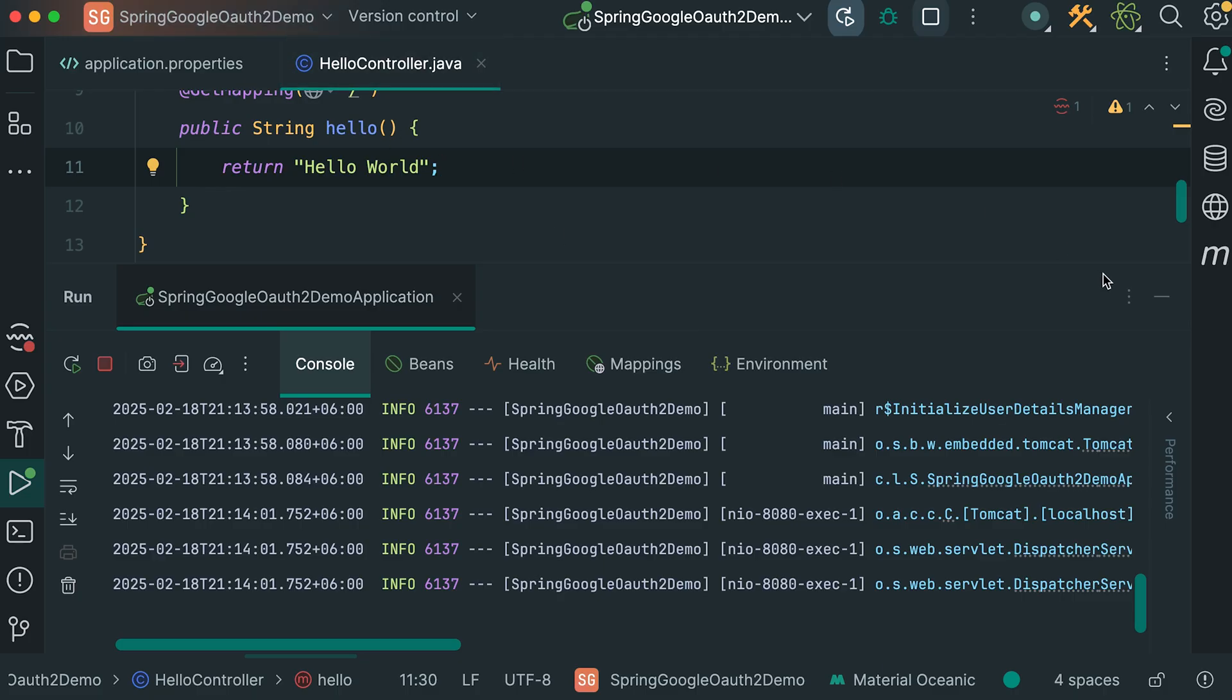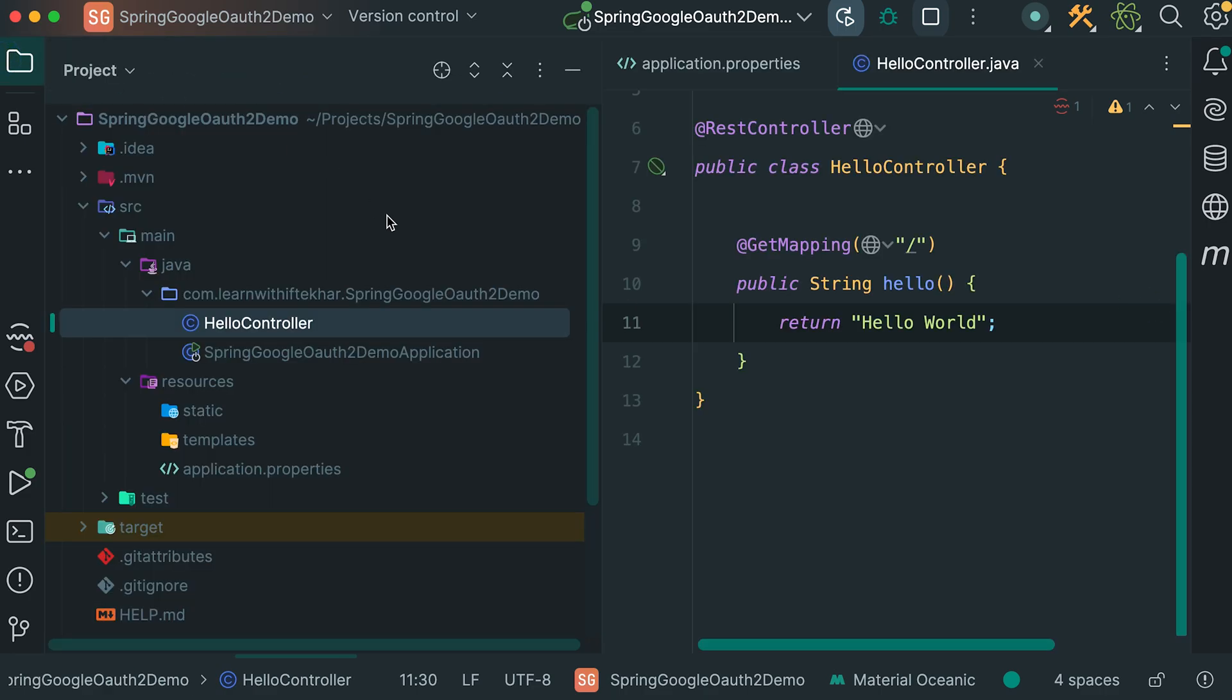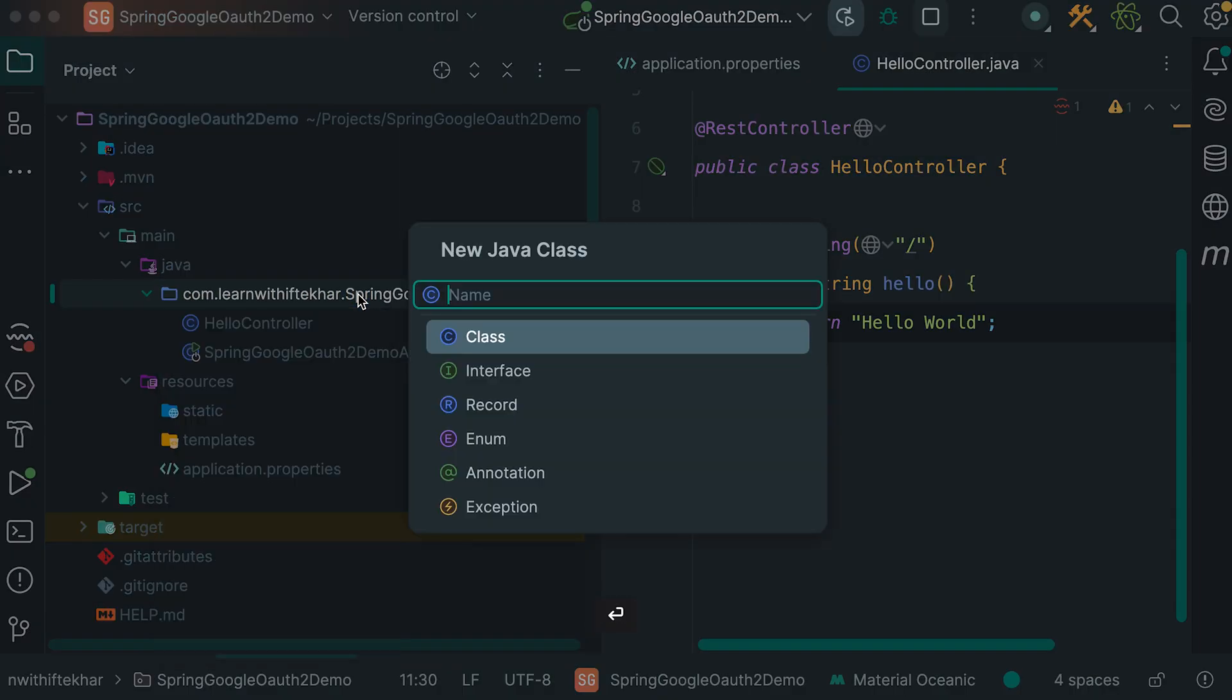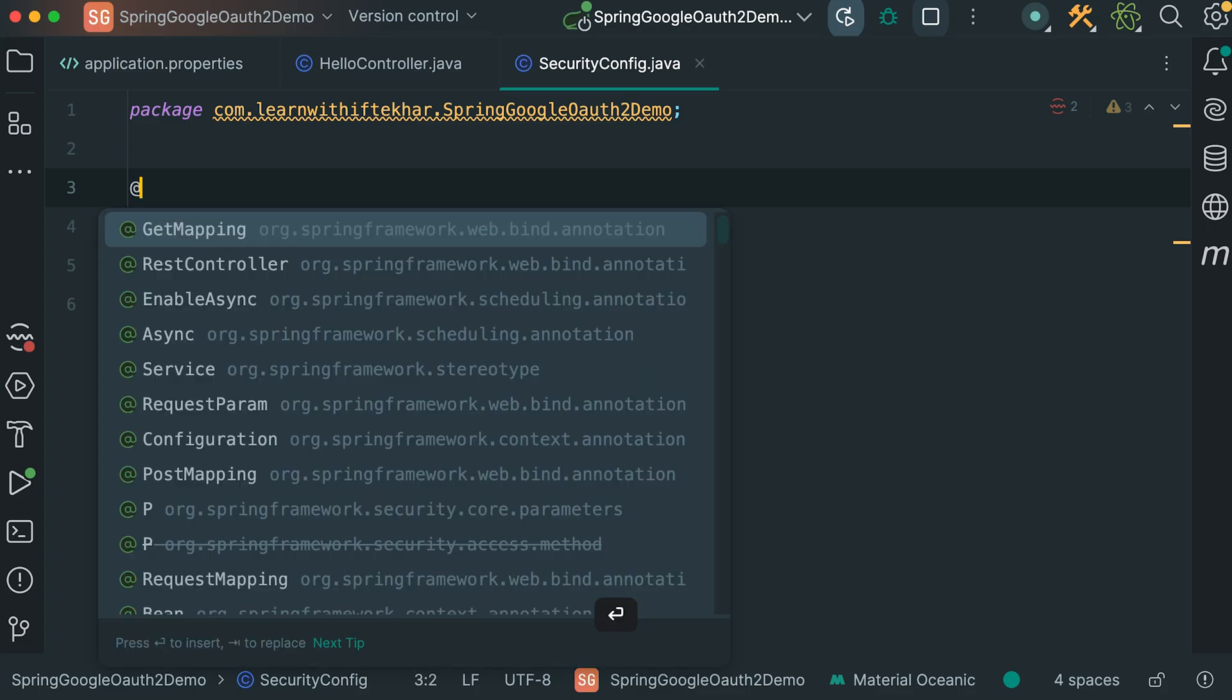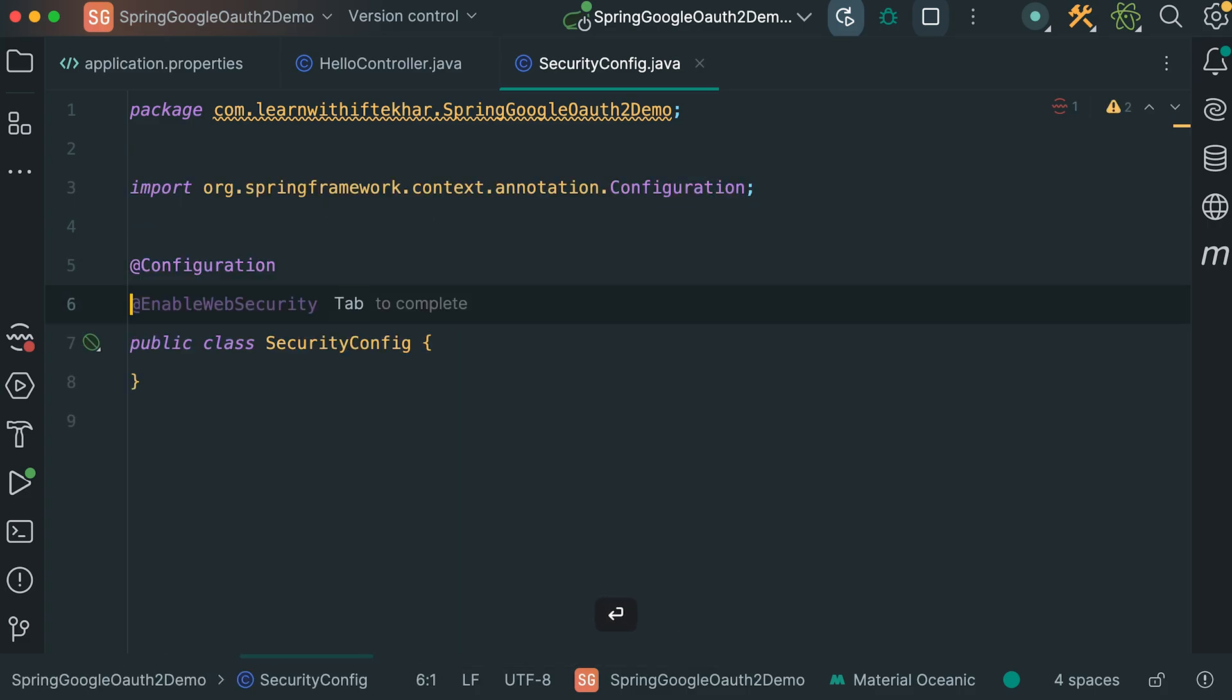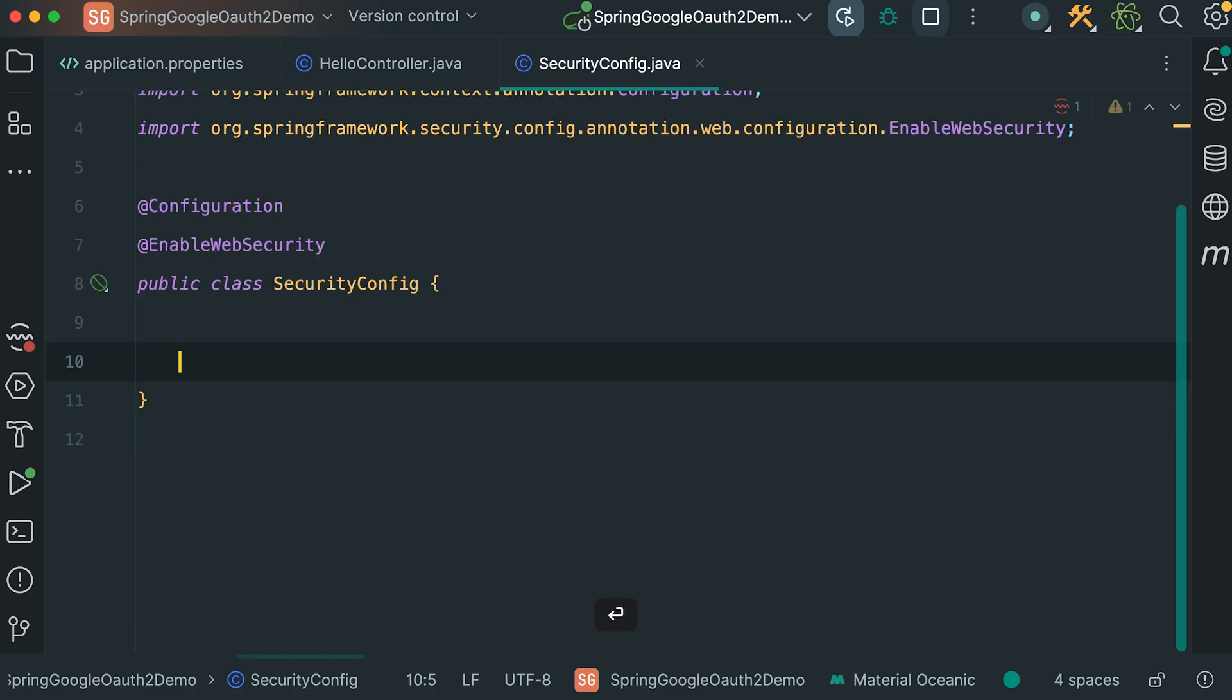Back to the IDE. Here, I am now going to overwrite some of the default configuration of spring security. Here, inside the base package, create a new java class. SecurityConfig. Give it annotation, add configuration. We need another annotation, EnableWebSecurity.